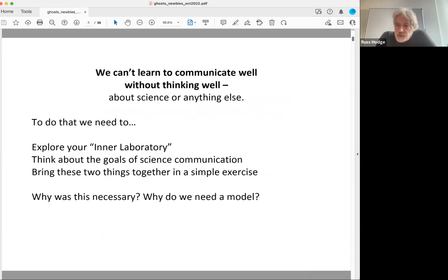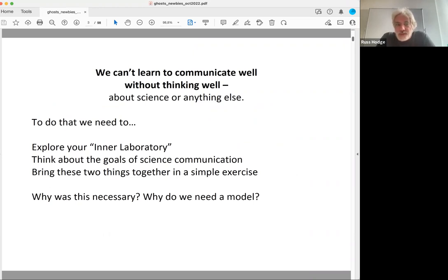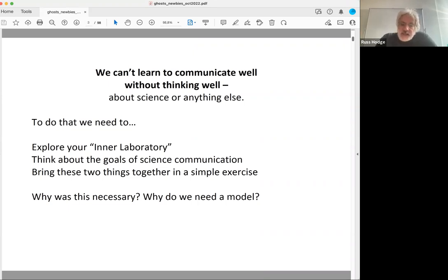We can't learn to communicate well if we don't think about science well. If we don't think well about what we need to communicate, there's no way we can actually communicate it well. To do that, we're going to explore what I call your inner laboratory — we'll talk a lot about that today — and we're going to think hard about the goals of science communication: why are we doing this, what are we trying to communicate, and what do we hope to accomplish?